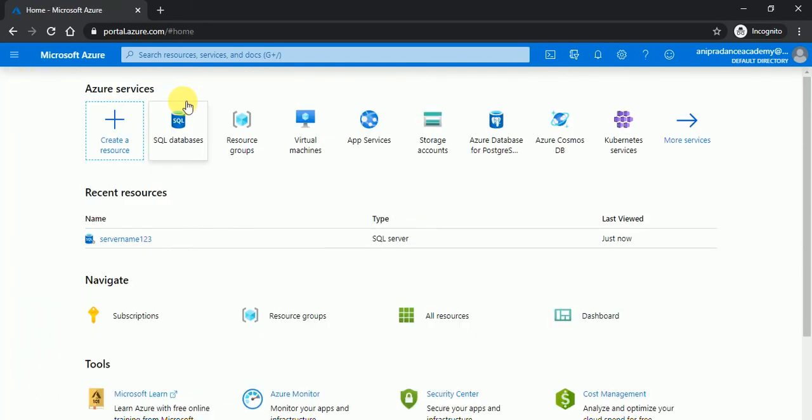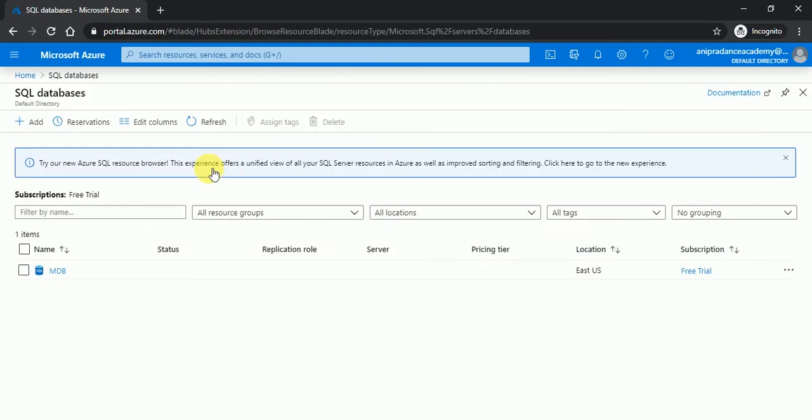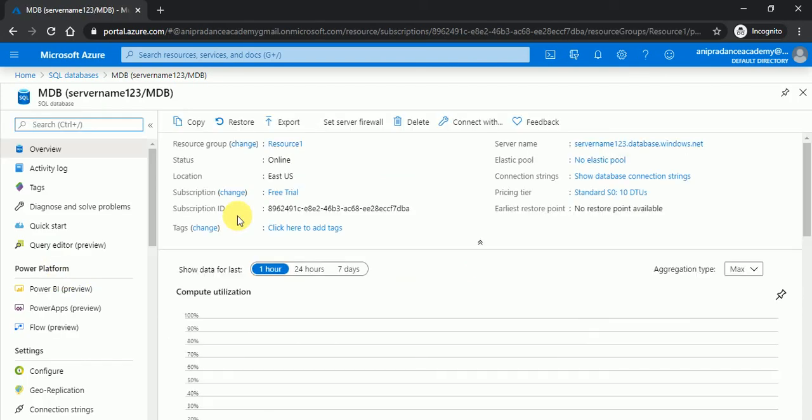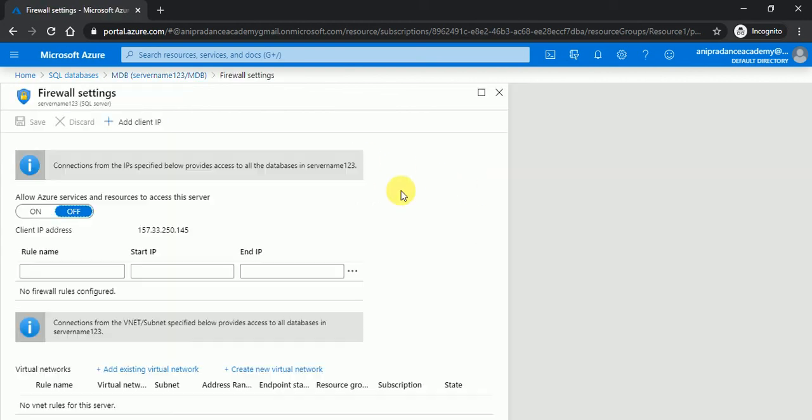And here in SQL database, if I will click, here you can see MDB, means mobile database, has been created. So this is the server name, this is the connection string.